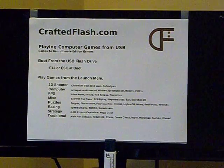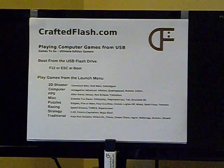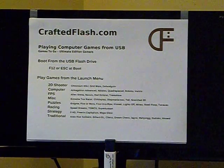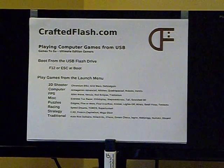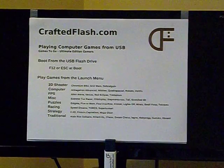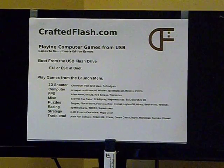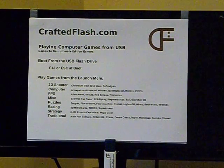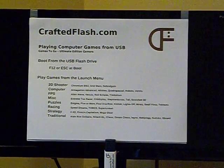Hi, I'm Brian with CraftedFlash.com. In this video, I'm going to show you how to play computer games from a USB flash drive on almost any PC or laptop.